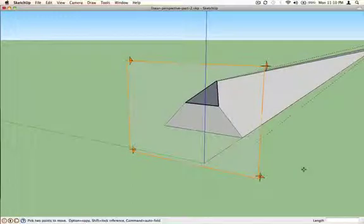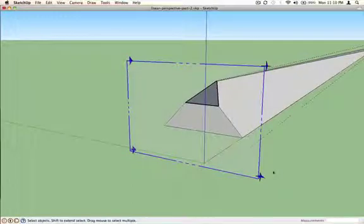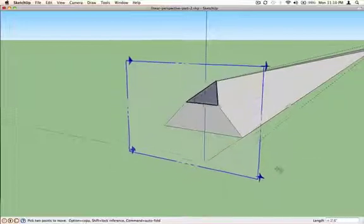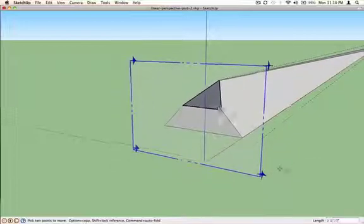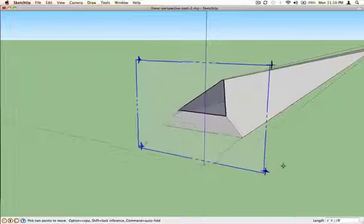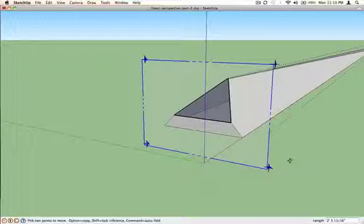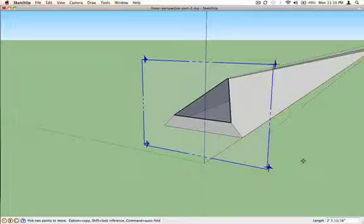It's also worth noting that that relationship remains the same whenever I move the picture plane around. So that point of view and the place that the vanishing point appears on the projection plane are directly connected. It's in fact the point of view of the observer that determines the place of the vanishing points on the picture plane.